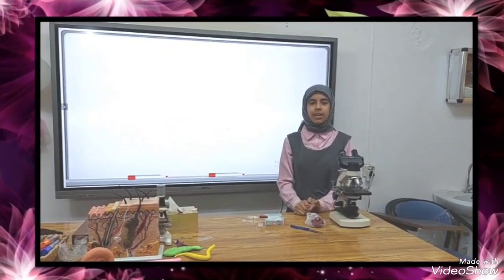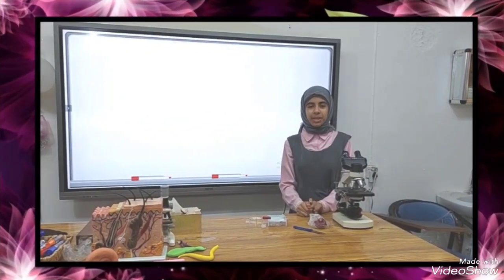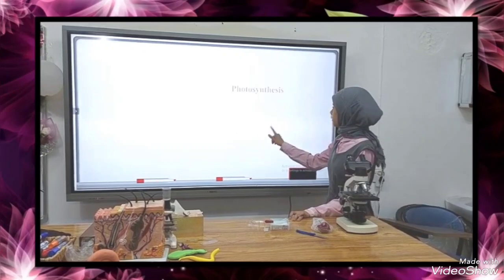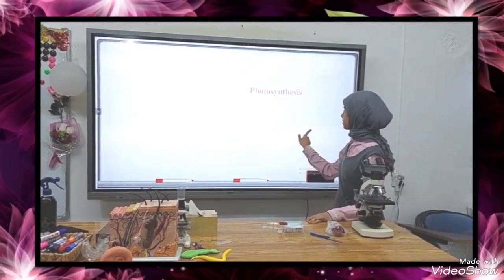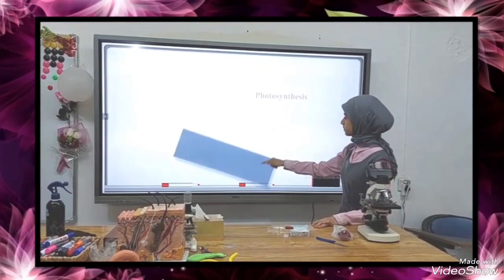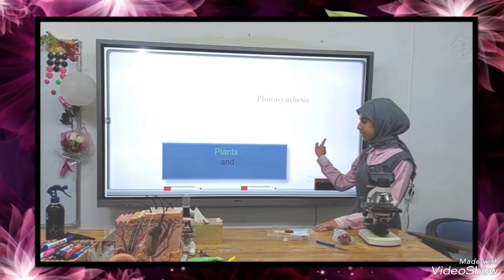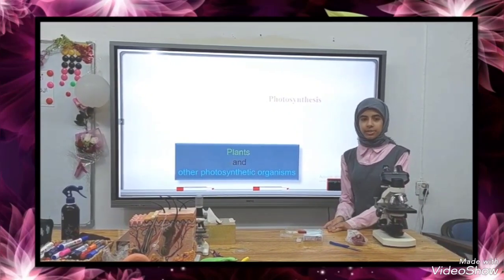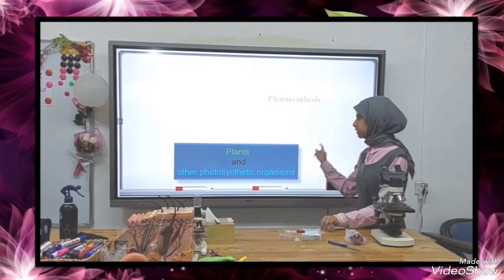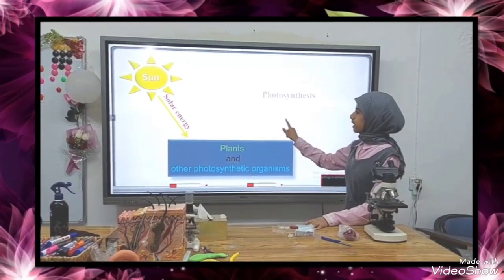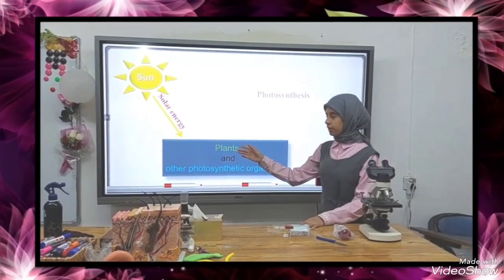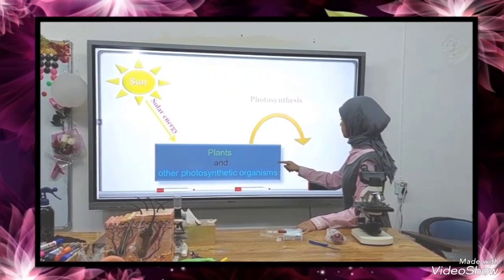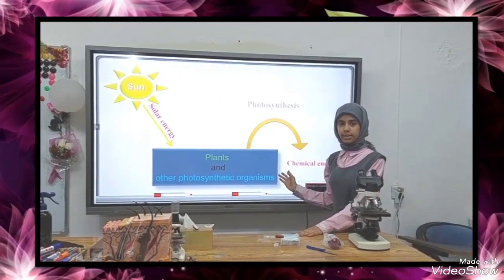My name is A.M. Hammett, first class. In photosynthesis, plants and other photosynthetic organisms take solar energy from the sun to convert it into chemical energy.